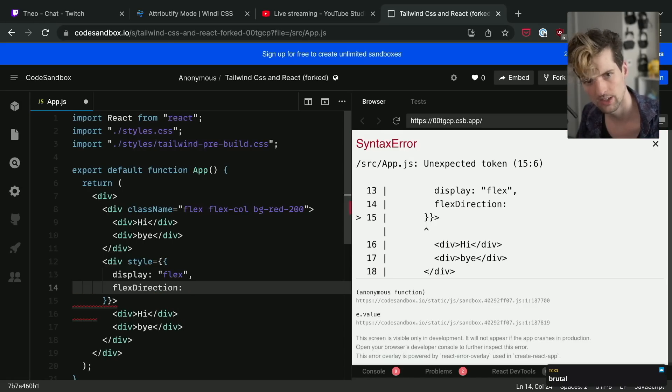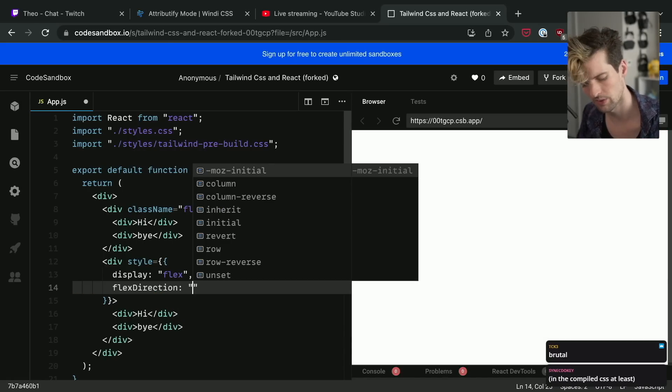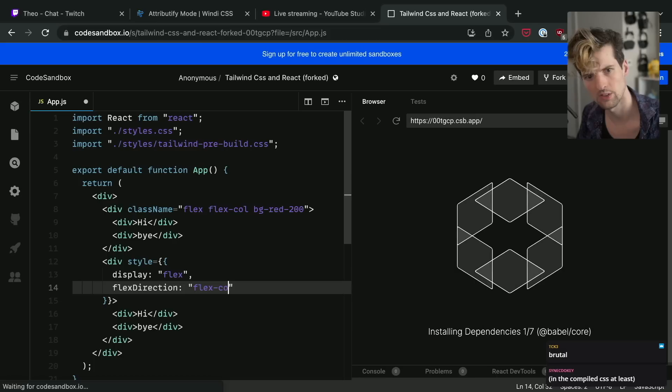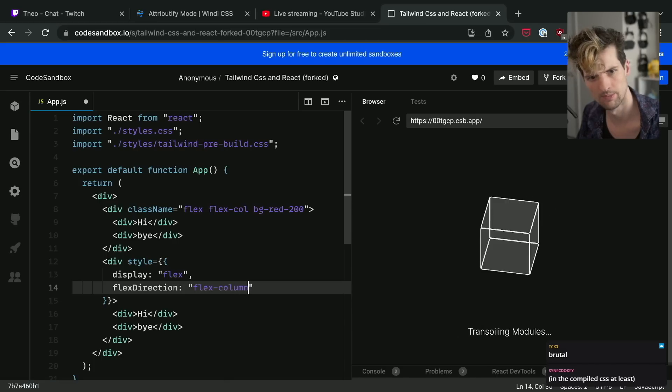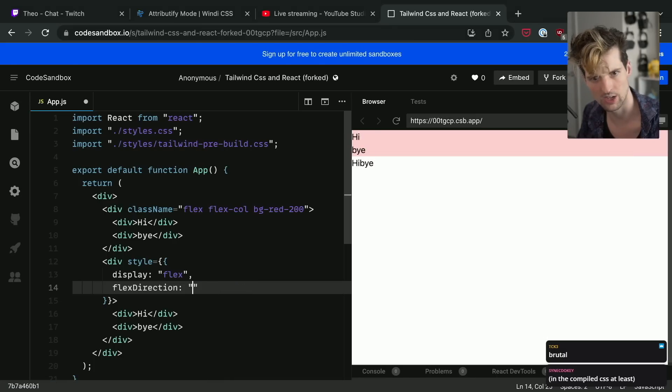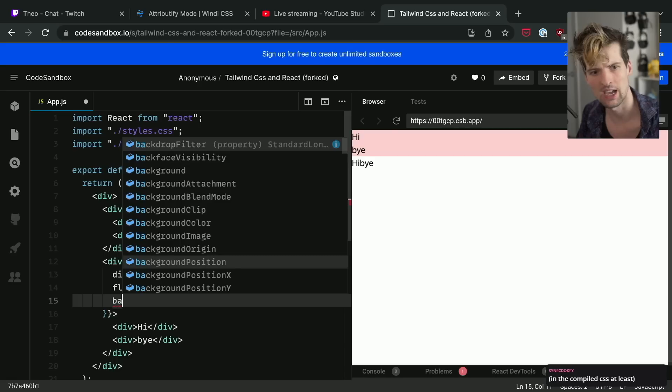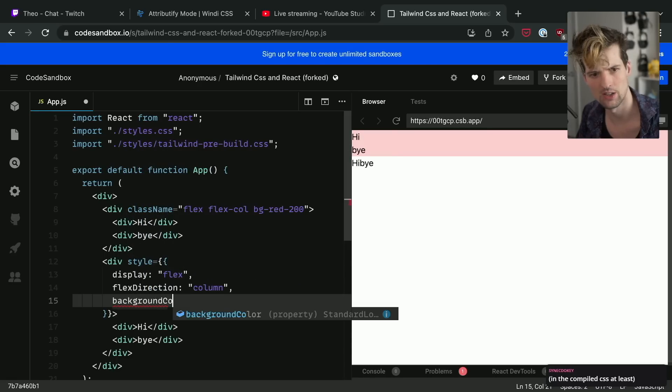Capital, has to be capital D so you have to press shift for that. Colon, space, quotes, flex, column, or I think it's just column for this. Comma, background-color.